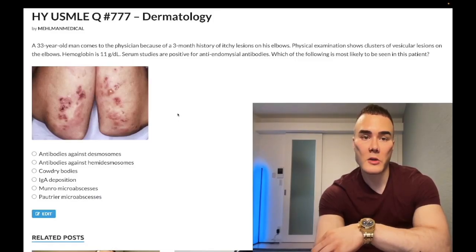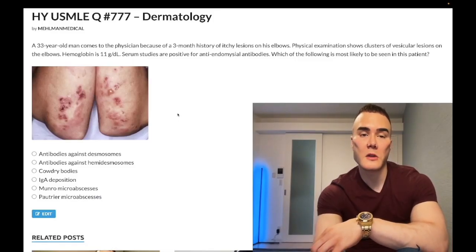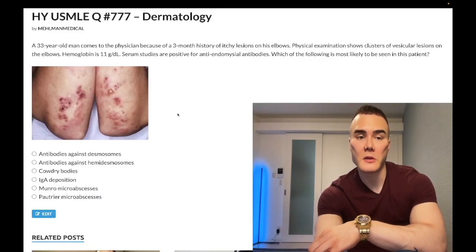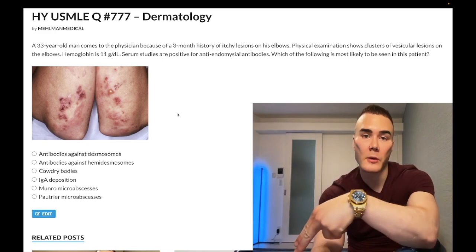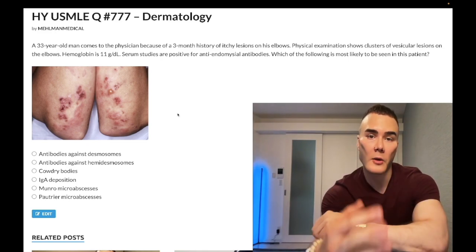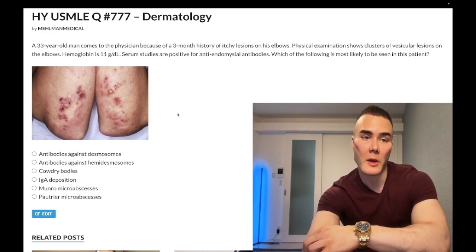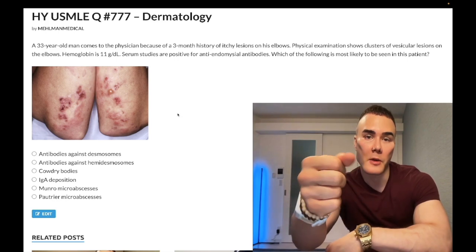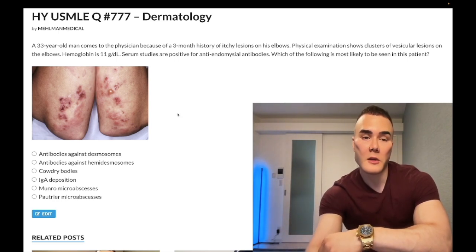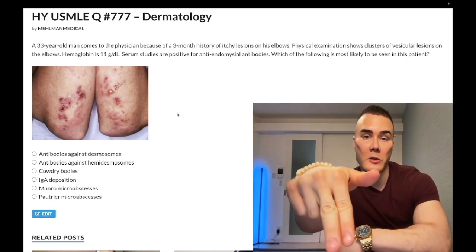How's it going guys, we have a past level question for dermatology, Step 1, Internal Medicine 2CK. Before we get started, please subscribe to my channel. Find me on Instagram at melman_medical, links down below, also links to the Telegram group and channel down below.